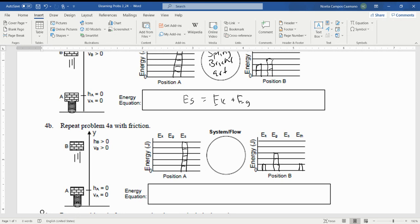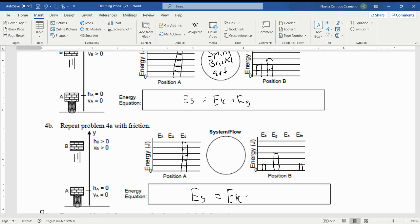So you notice we've got E_S on the left equals what's on the right, so we've got E_K plus E_G plus E_TH.